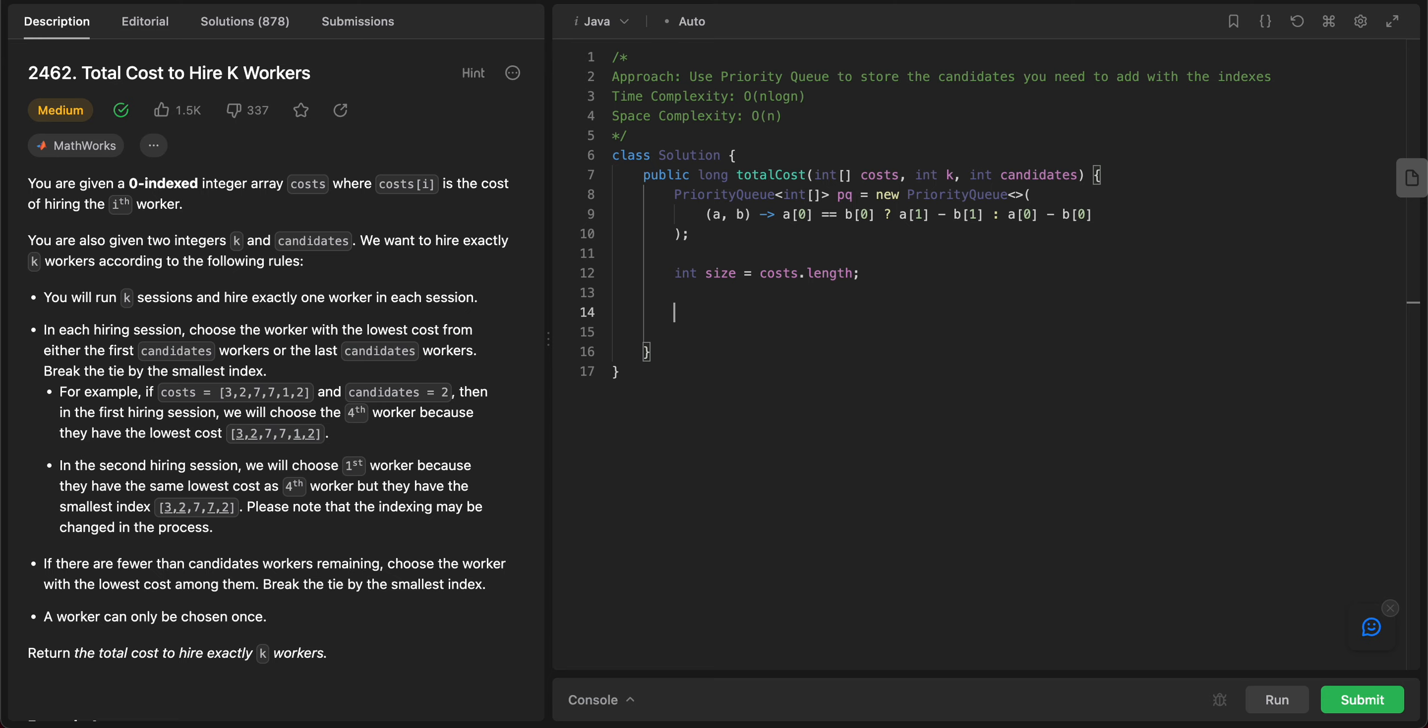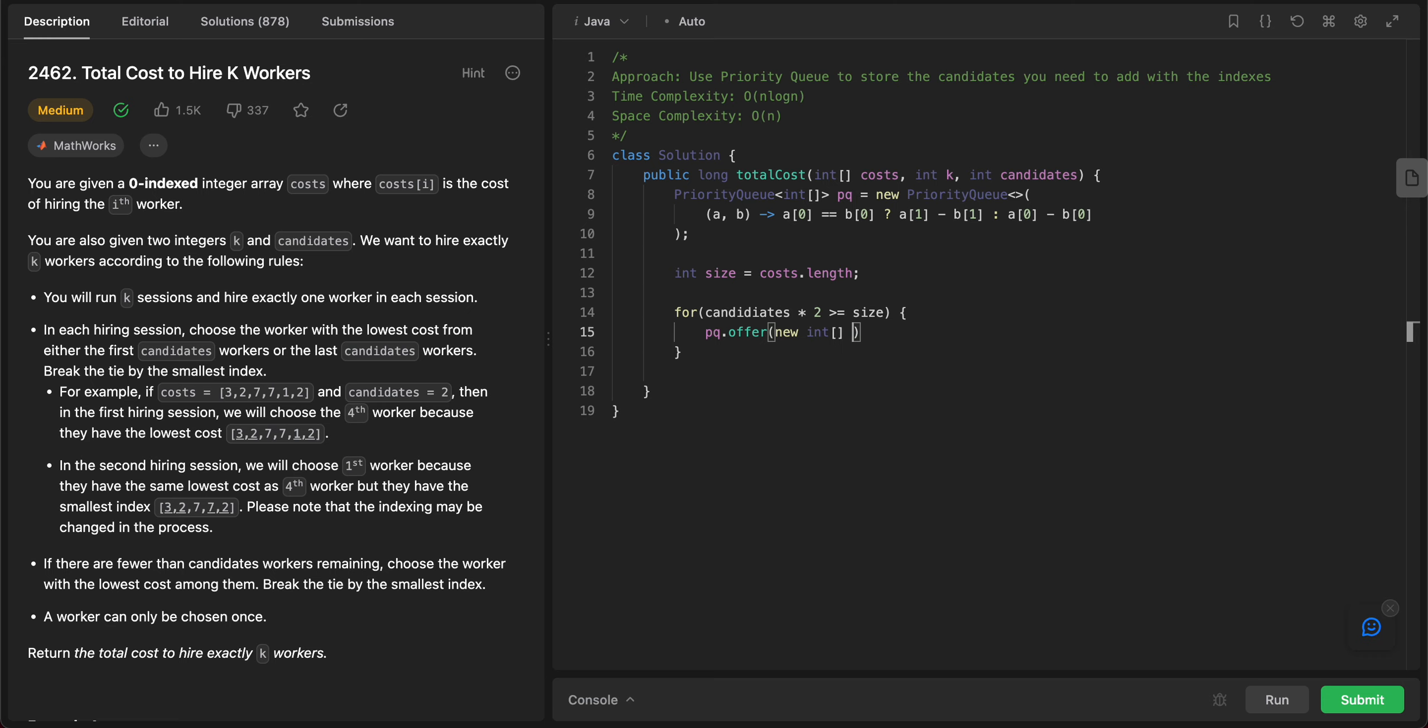We need to add candidates from the left and the right. So if candidates multiplied by two - as in we are adding from left and right - if this is greater than or equal to the actual size of the array, it doesn't matter whether it's left or right, so all you need to do is pq.offer a new int.